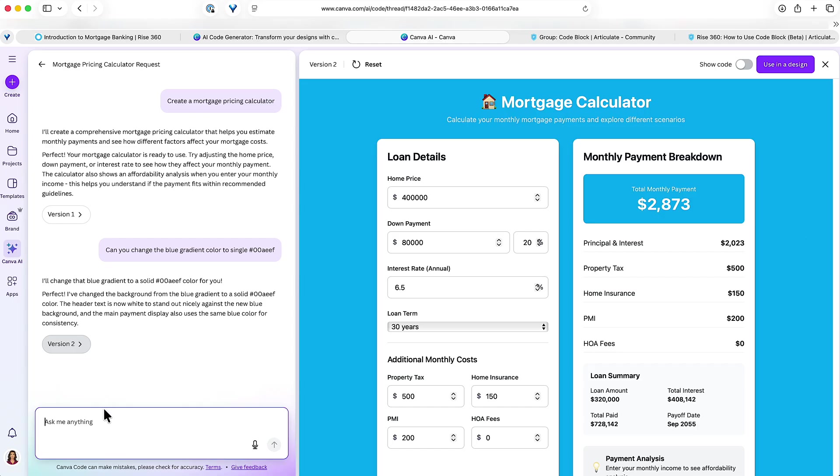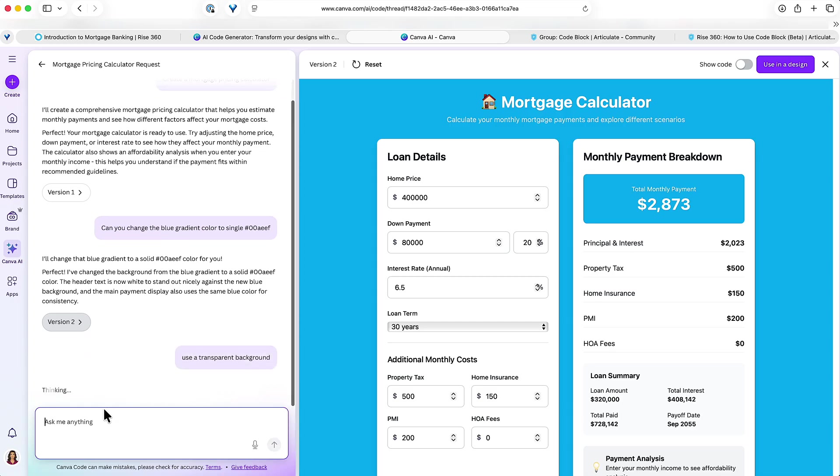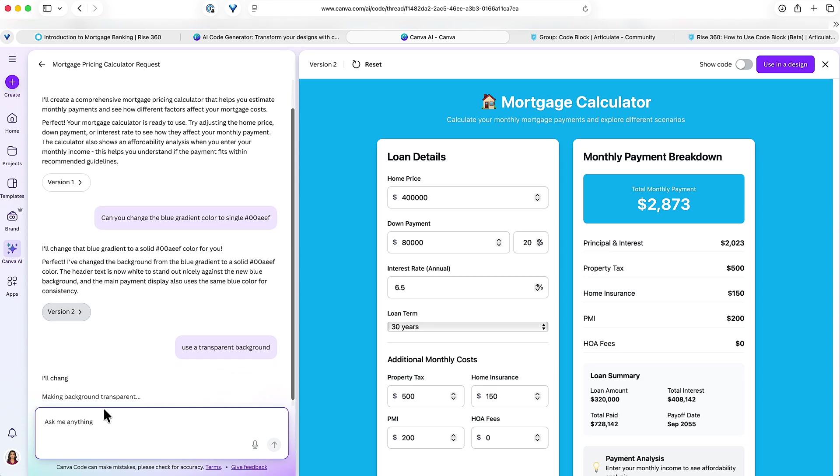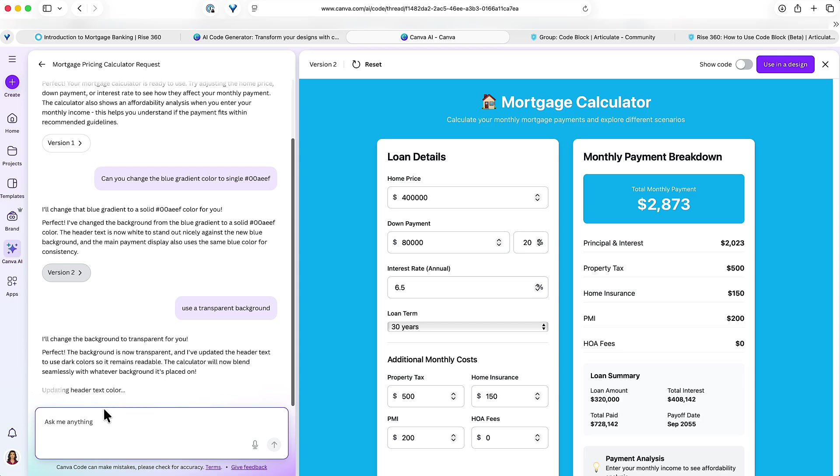Actually what I'm gonna say is use a transparent background. This will be nice because then I can color code the block in Rise any color that I like. So the background should be transparent, which means if I want to change the color in Rise, I can do that.